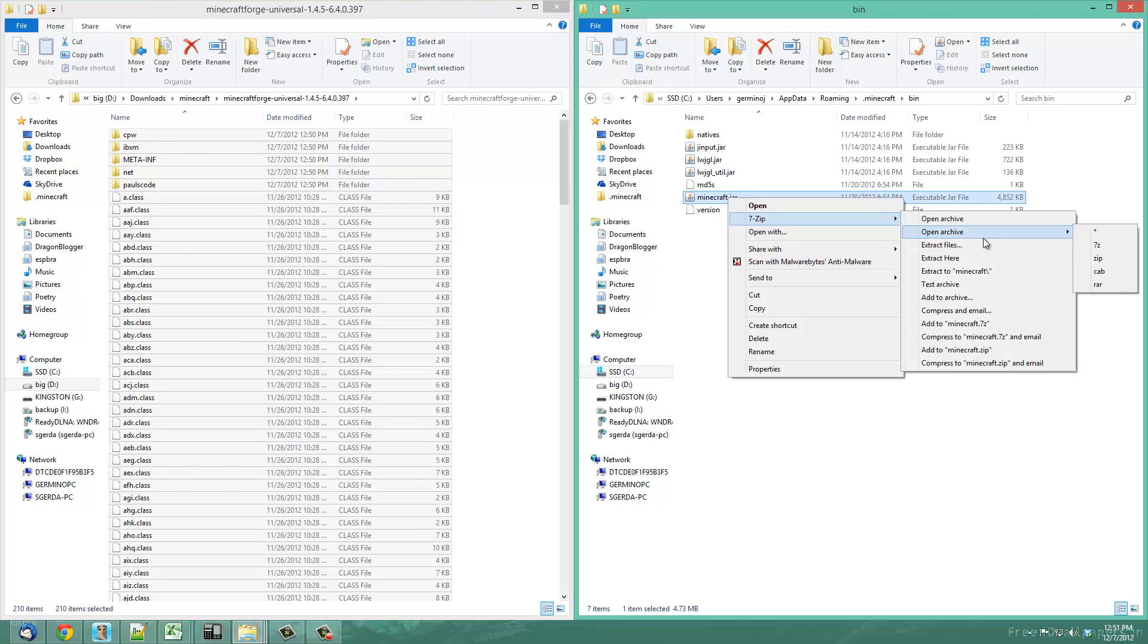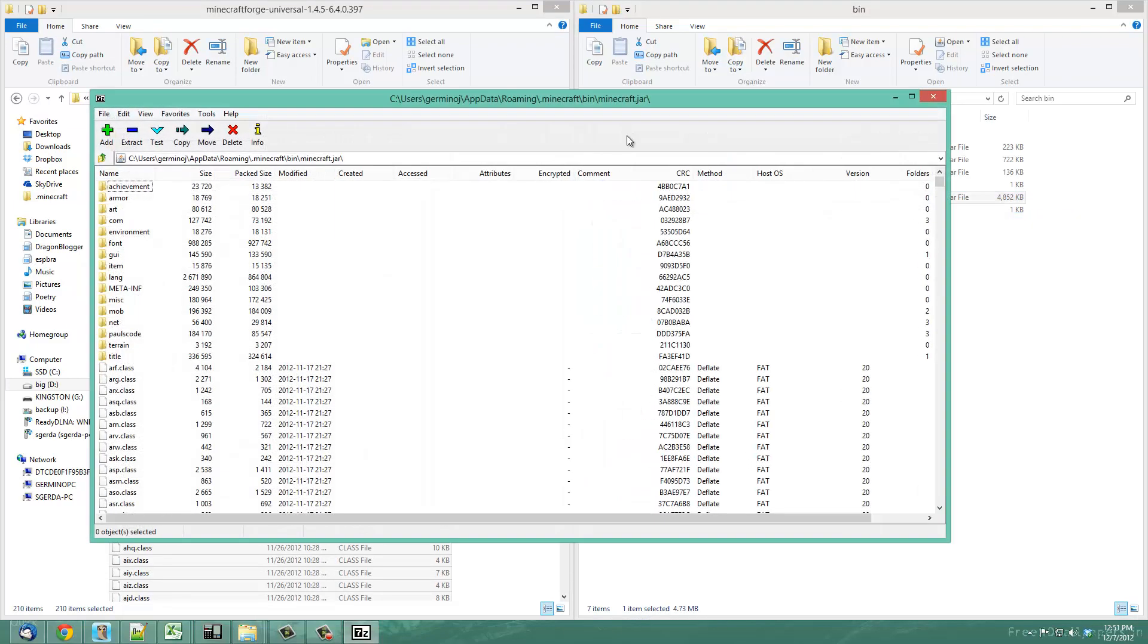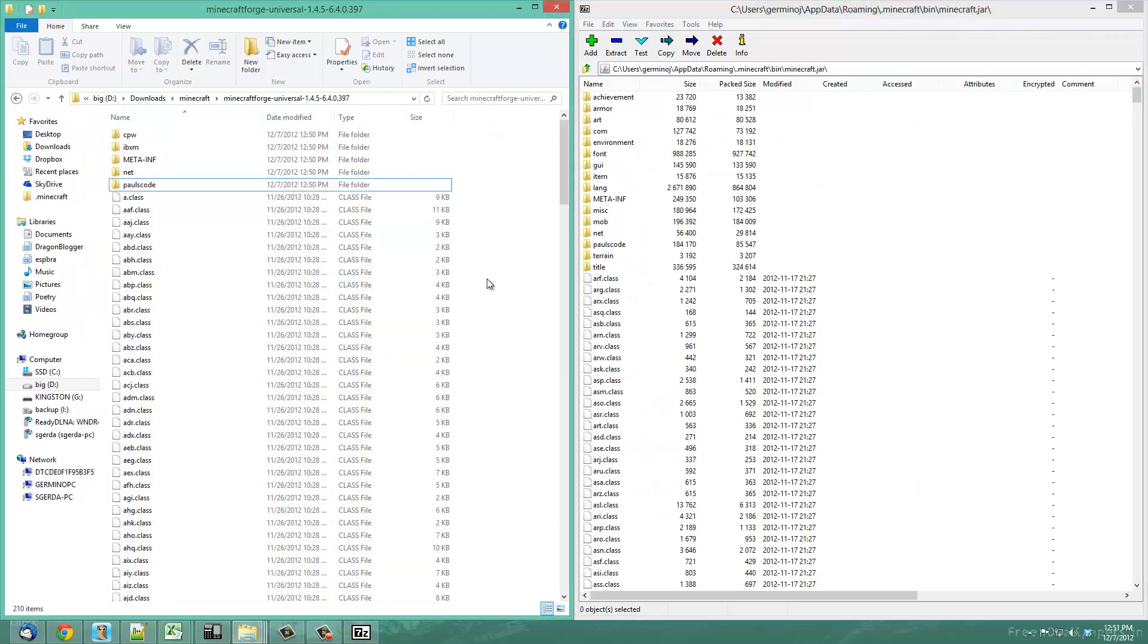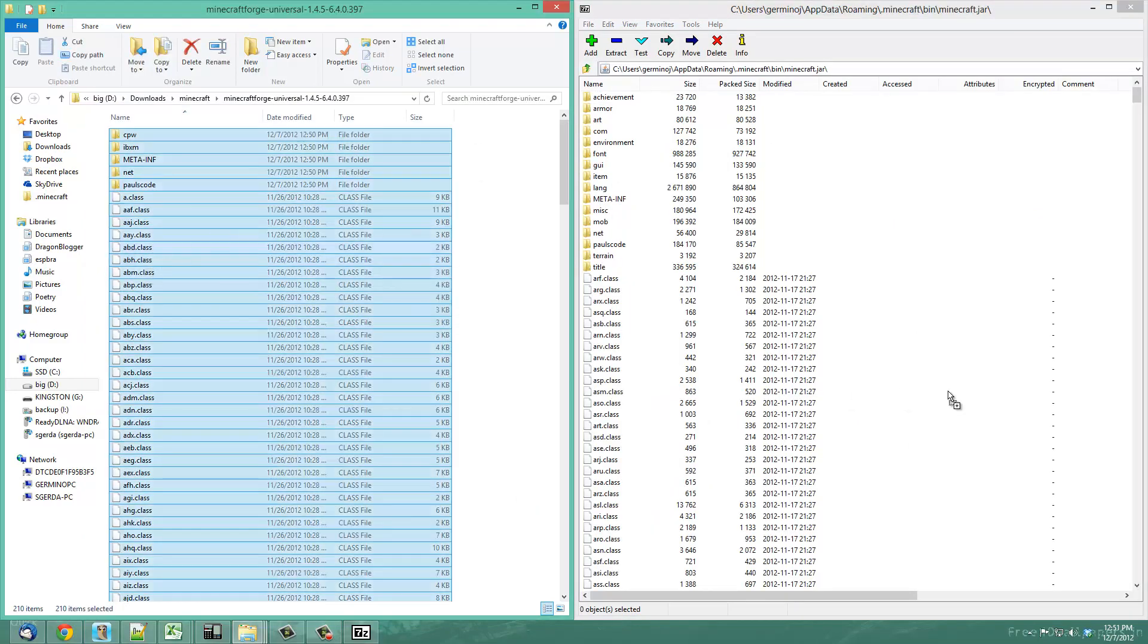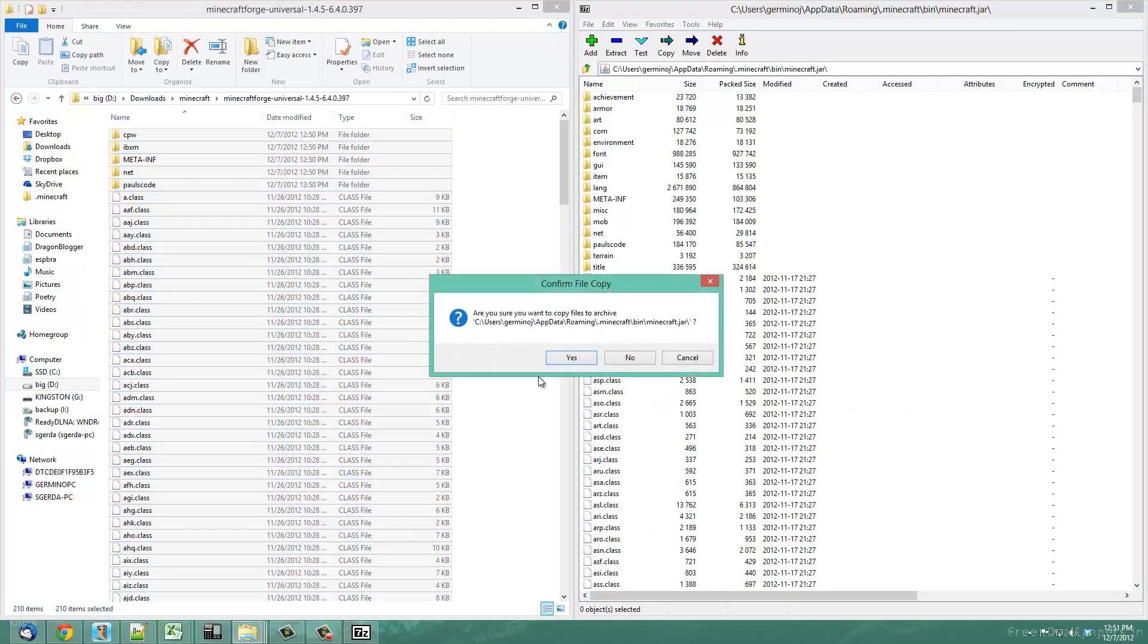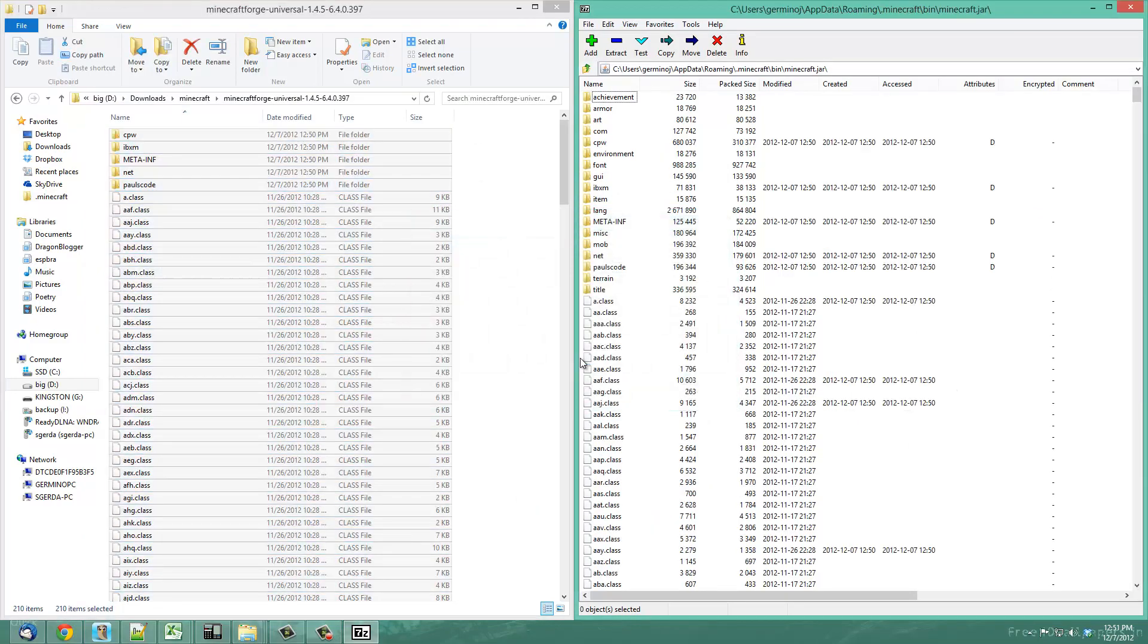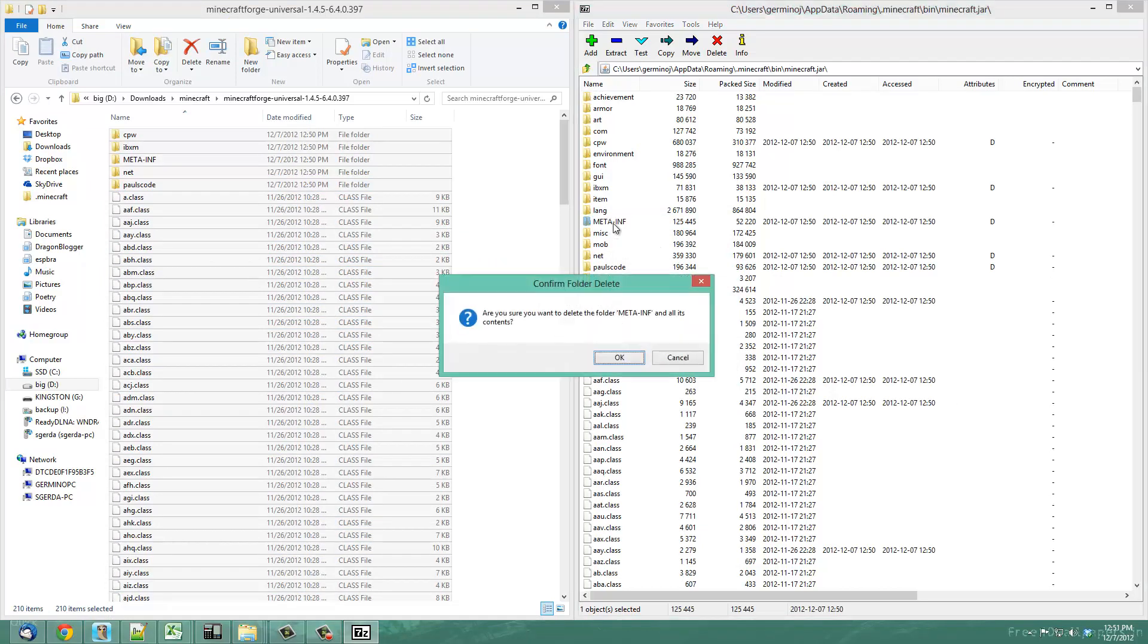You go into the bin directory and then here you have the Minecraft.jar file. Make sure Minecraft is closed first, then you're going to open archive with 7-zip. You're going to select all these files, drag them over and say yes. Then you're going to delete the meta-inf folder and press OK.